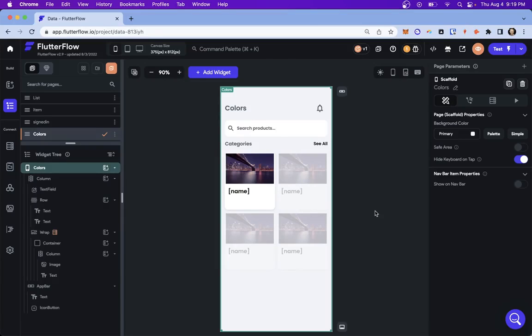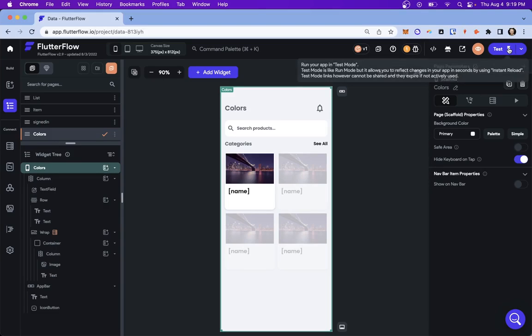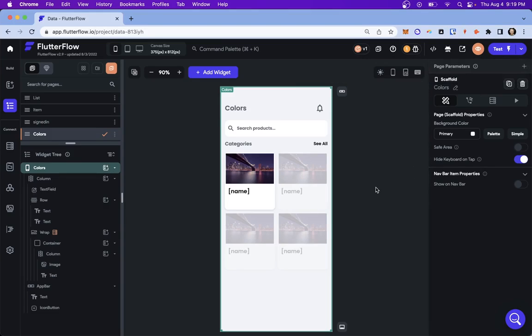In this video, I want to show you how to run your Flutter Flow projects locally, to test them locally on your machine. Now, why would you want to do that, right? Because you can come over here and you can preview it or you can test them right here. Well,